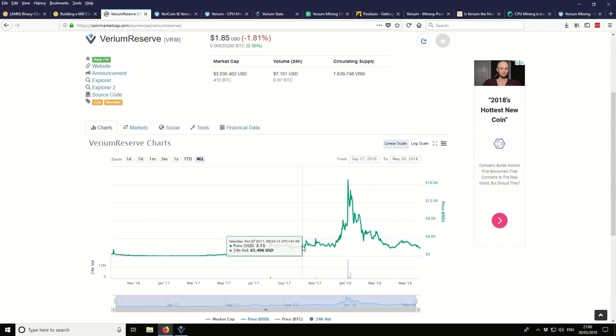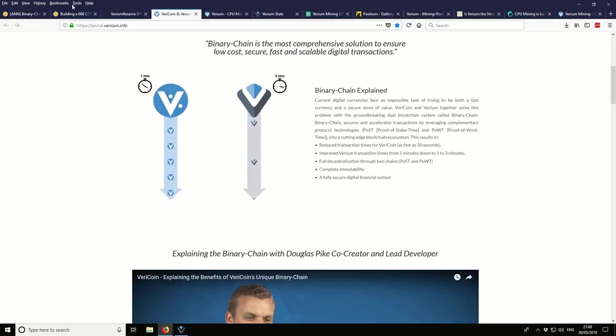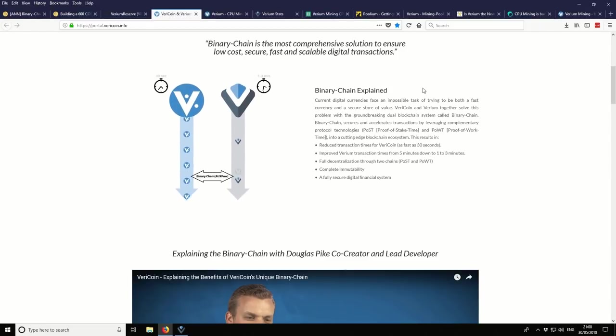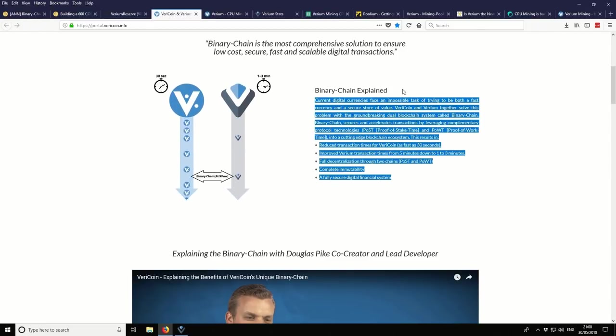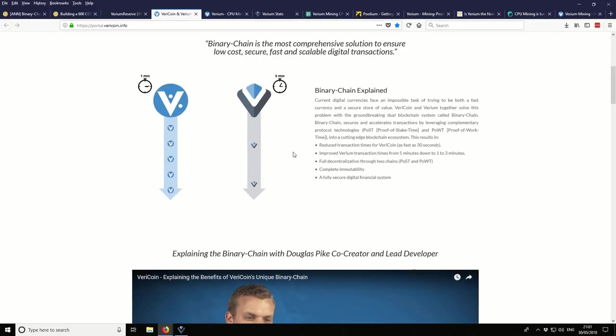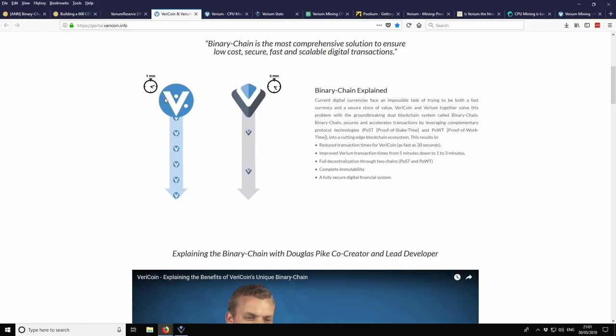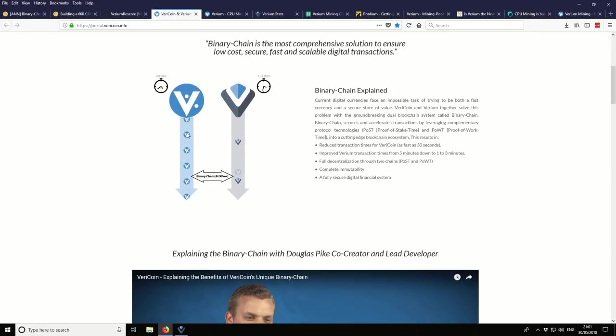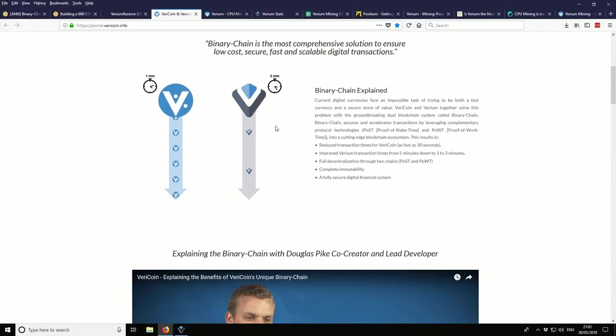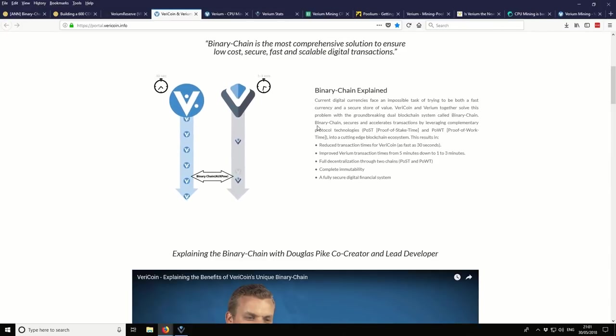It's kind of about fair value where it is now, I would say a reasonable price at the moment. Taking a look at the official website, and this is the binary chain explained. So if you just look at this infographic here, it kind of shows you how it's worked. You've got the Varium Coin chain, which is the fast blockchain, lots of transactions going through or lots of blocks going through effectively. And then on the right hand side, you've got the Varium Reserve, which is a slower blockchain. And then the two are linked together.